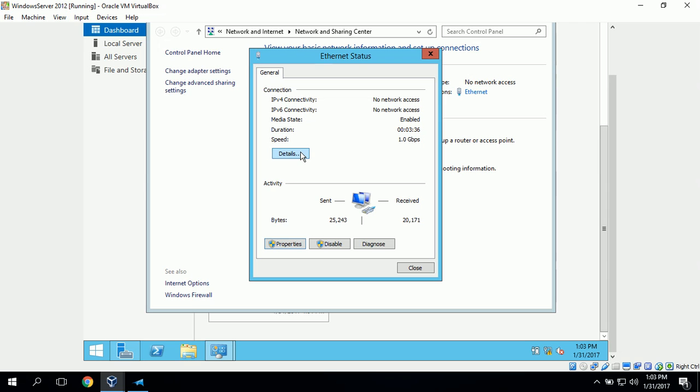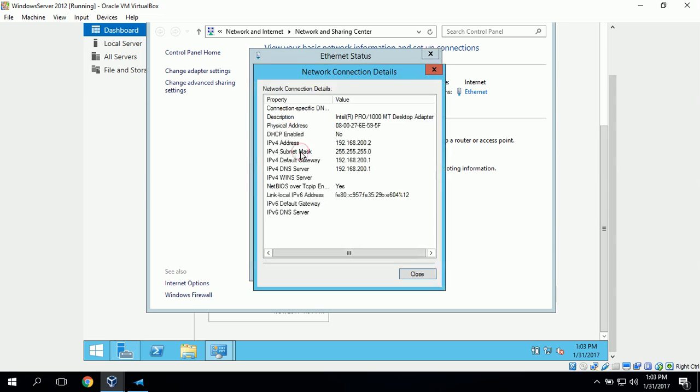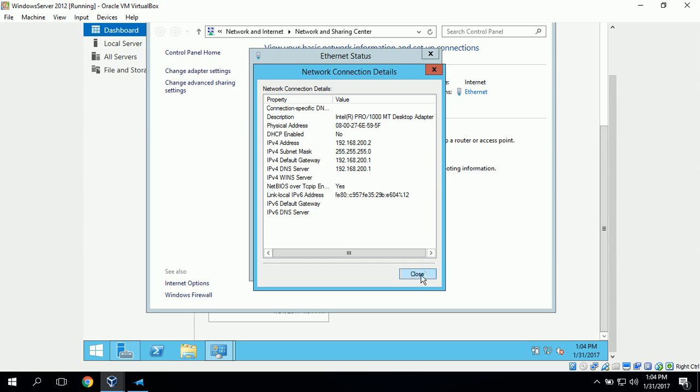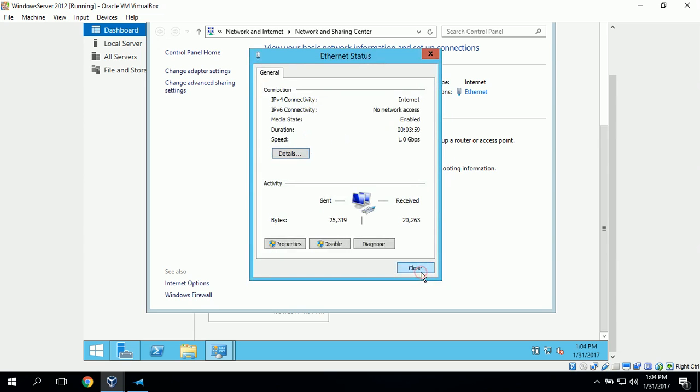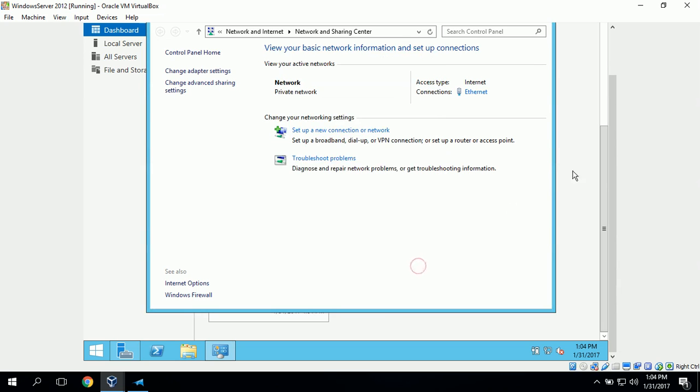We can click on details to verify that we have set our IP address correctly. It looks like our IP address is 192.168.200.2 which is correct. Our subnet mask is correct and our default gateway and DNS server look good also. We can close this.